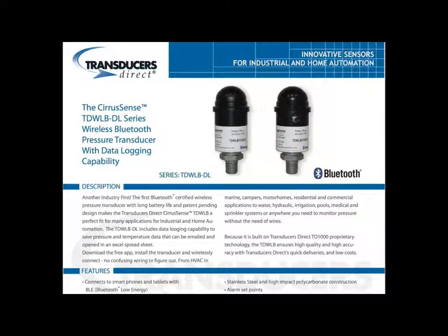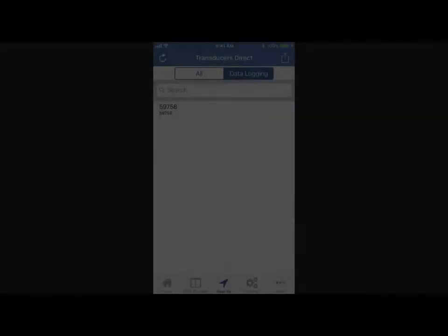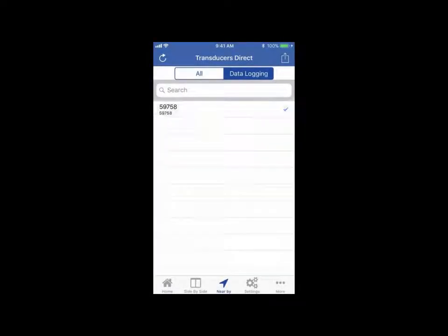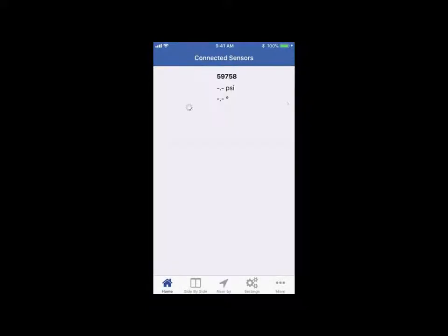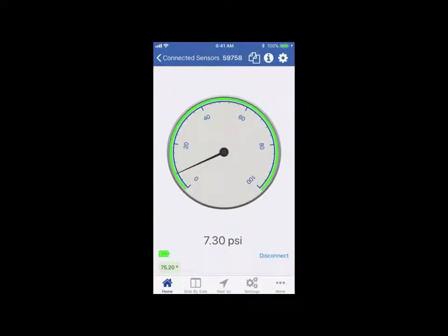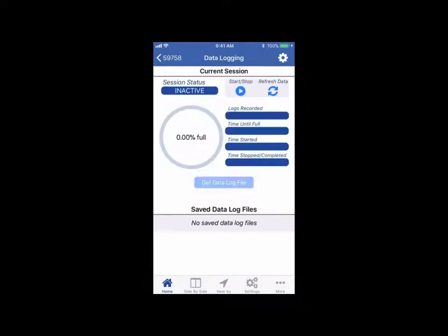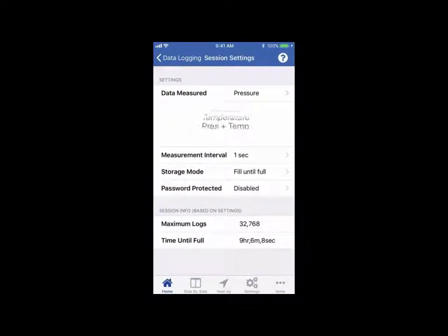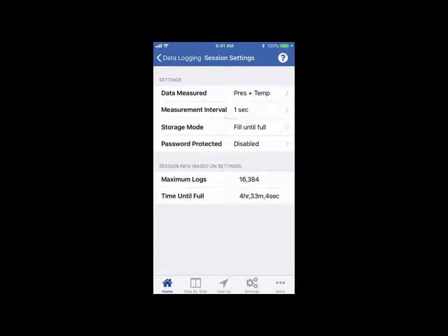Let's take a look at how it works inside the SiriusSense TDWLB app available on both iOS and Android. Users simply connect to a sensor, set up a new data logging session, for example recording pressure and temperature every 50 milliseconds, and start the session off of the app.